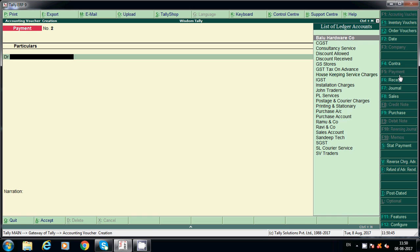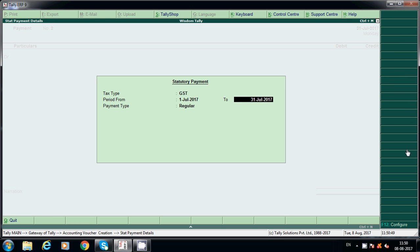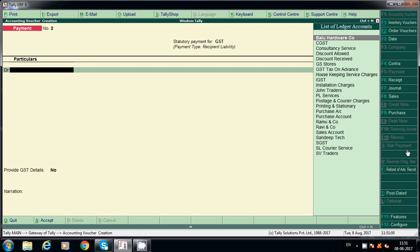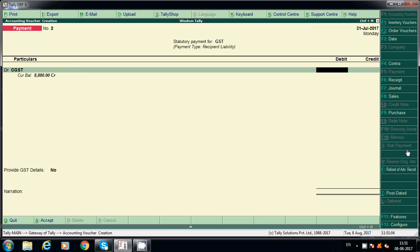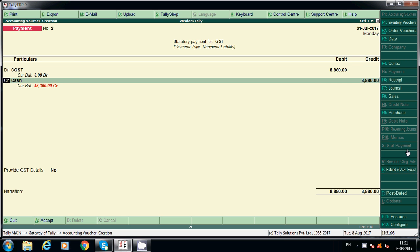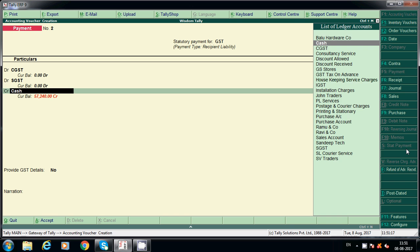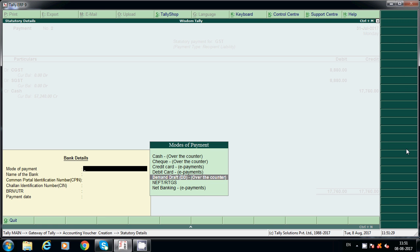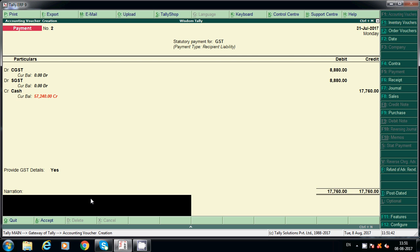Go to Stat Payment, GST, select the period. It is not regular — it is recipient liability because we are a regular dealer who received service from an unregistered dealer. Select 'Recipient Liability'. Enter CGST 8,880 and SGST 8,880. Credit through cash or bank. If paying by cash, you can also select credit card, debit card, demand draft, NEFT, or net banking and fill in payment date, UTR number, and challan identification number. Accept this entry.